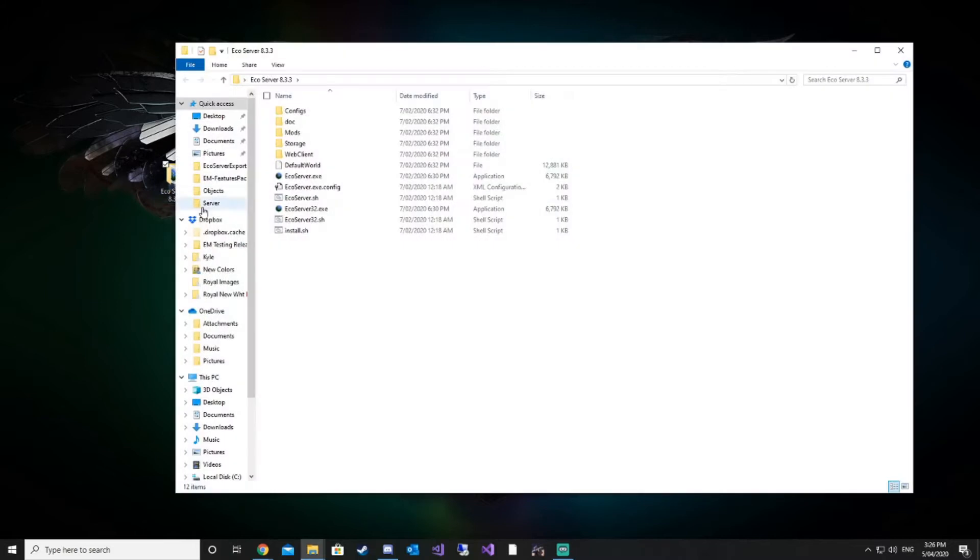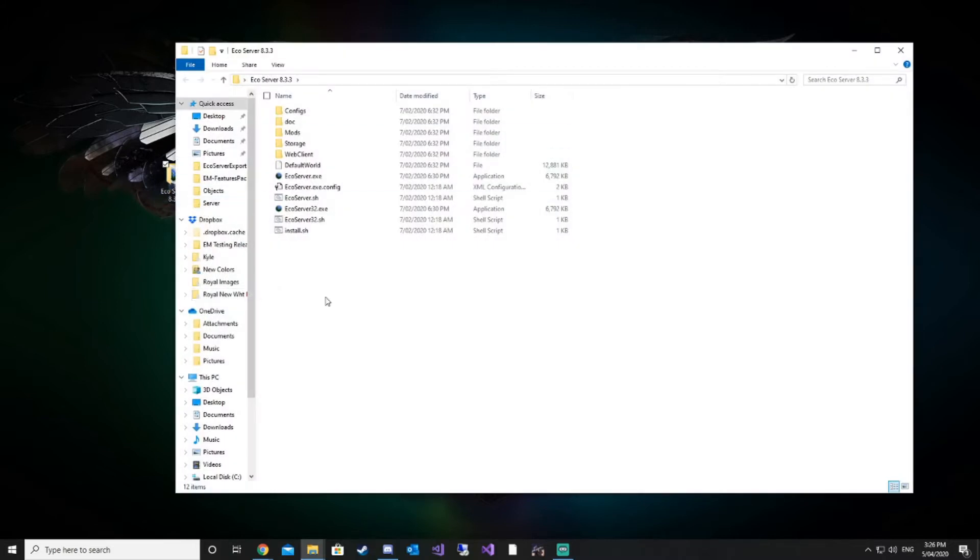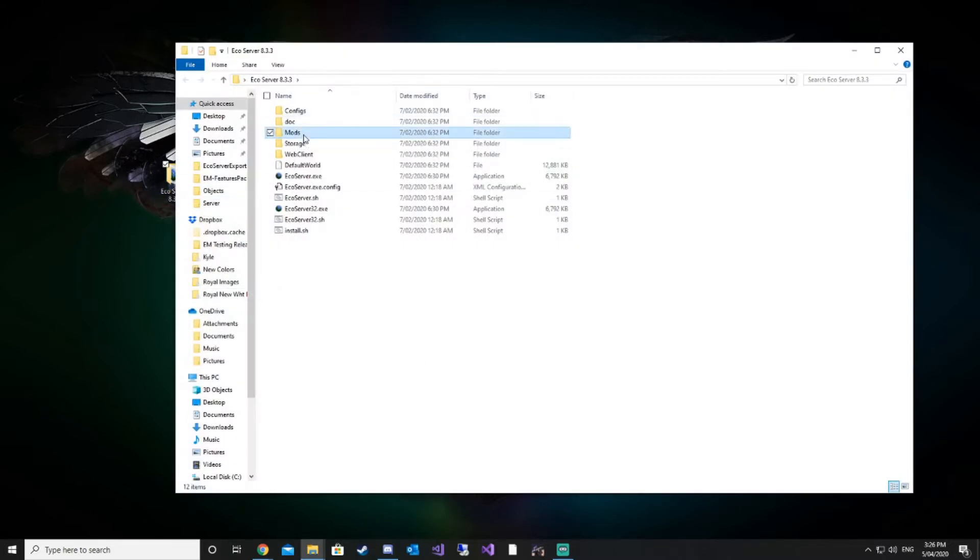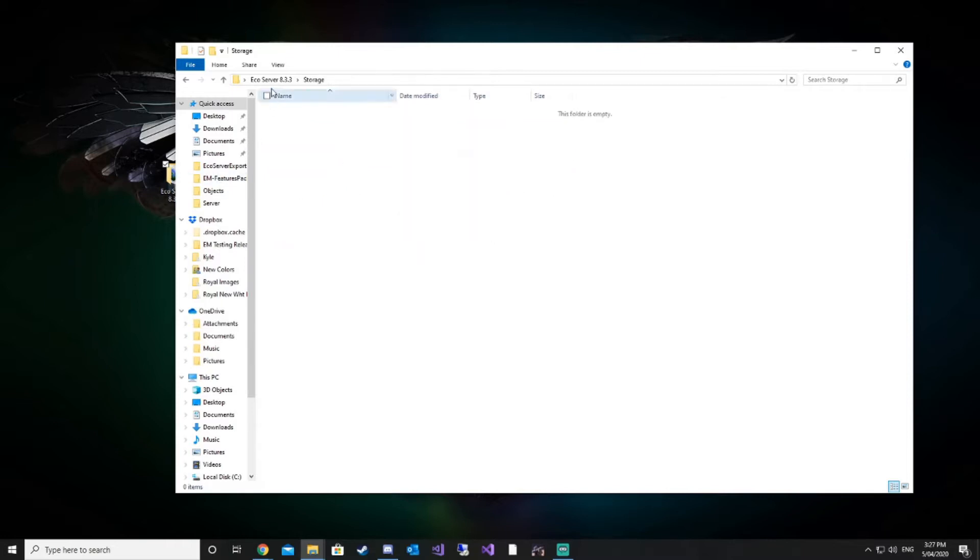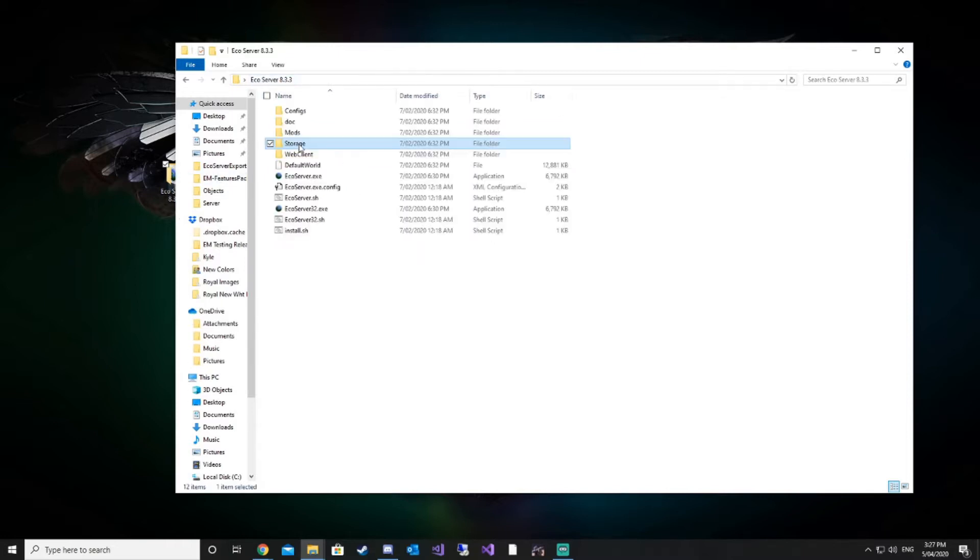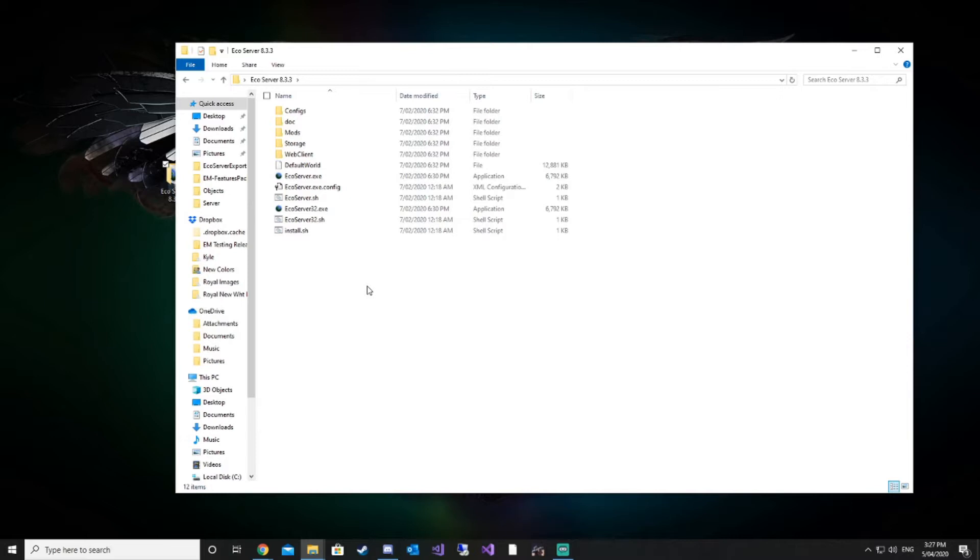Here we have our fresh server install. There are no mods, there's no storage, there's no world, nothing has been done on this server. It's completely fresh and we're just going to go over installing mods on this server. You can download your server from Eco's website, through Steam, or if you have dedicated hosting services they may offer the option to rent an Eco server.